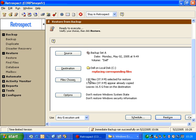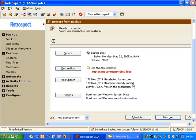We'll notice here that it says 172 files are selected for restore, and 172 files appear already copied. So when Retrospect does a restore, it does an incremental restore, and it's smart enough to know that it does not need to restore files that are already on the drive. That will save a lot of time when you're doing large restores of big disks, where maybe only a couple of files have disappeared along the process.